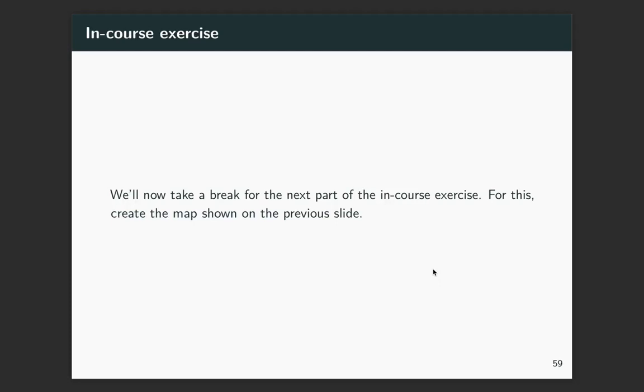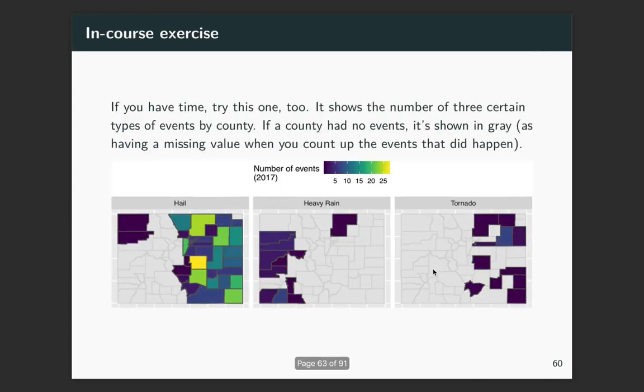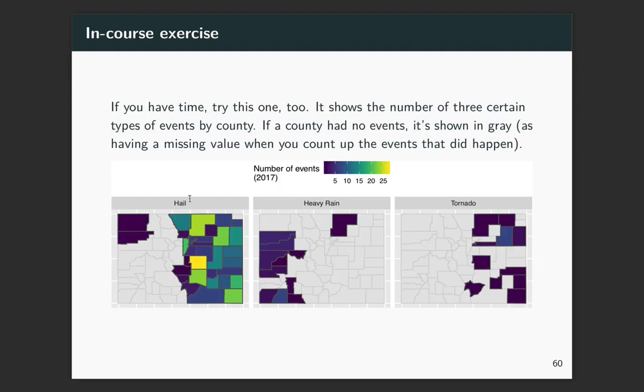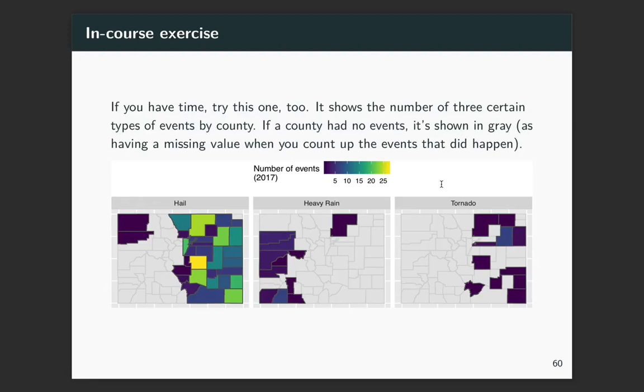So I suggest that you take a break now and start on the in class exercise. And right before you do, I've got one other challenge. If you find it pretty easy to do that first map, I suggest you also try doing the second map. So in this case, the data has been filtered down just to the events in hail, heavy rain, and tornadoes. The events that had no listings are left as missing as NA so that they show up as this gray. And then this plot is using faceting to show the maps for those separate types of events. So I suggest you pause the video now and do that.